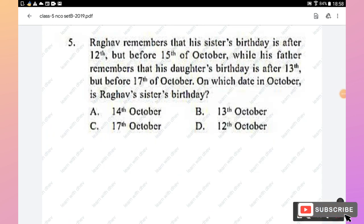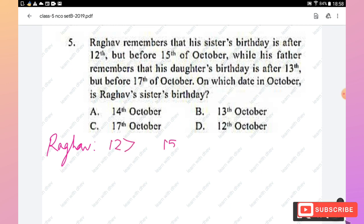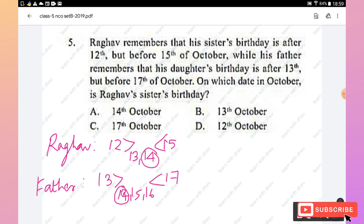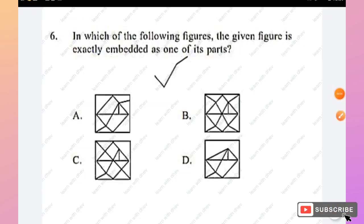Question 5: Ragav remembers his sister's birthday is after the 12th but before the 15th of October. His father remembers it is after the 13th but before the 17th. Ragav's range gives dates 13 and 14; his father's range gives 14, 15, and 16. The common date is 14, so Ragav's sister's birthday is on the 14th of October.